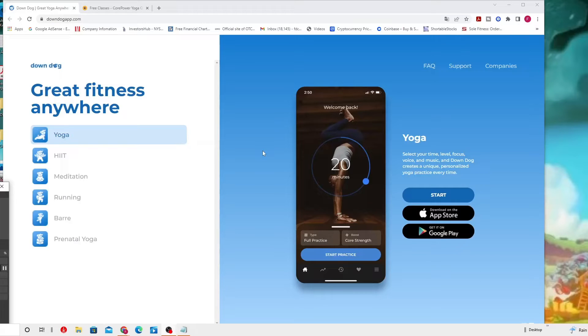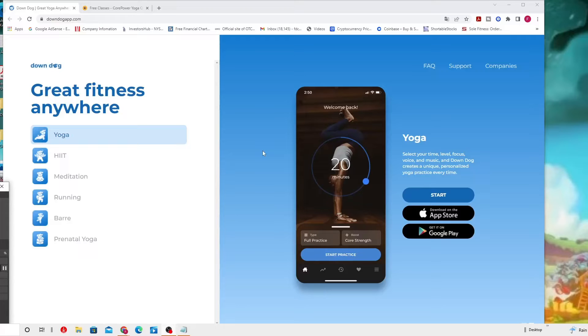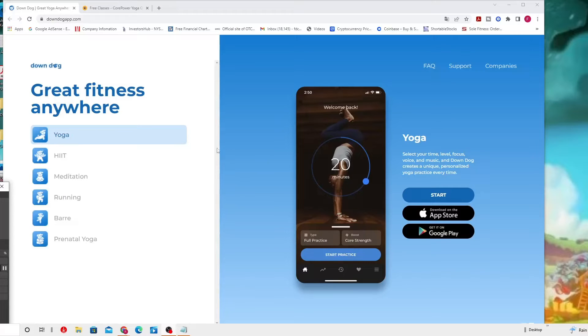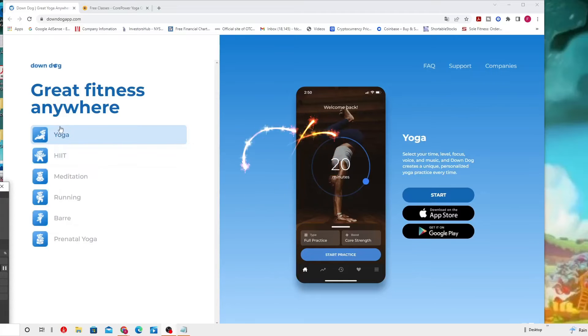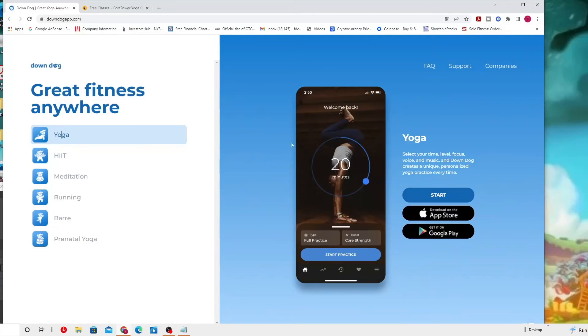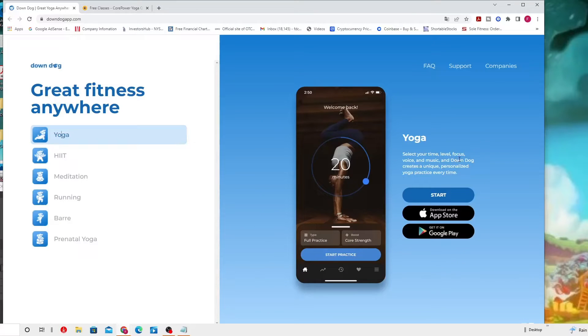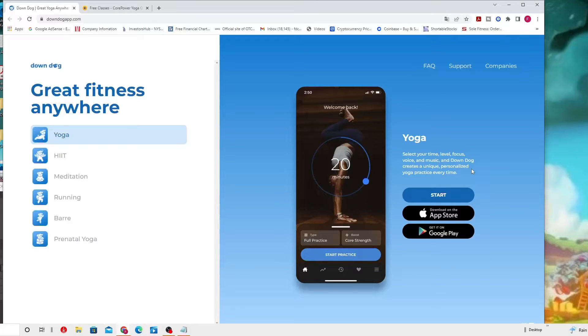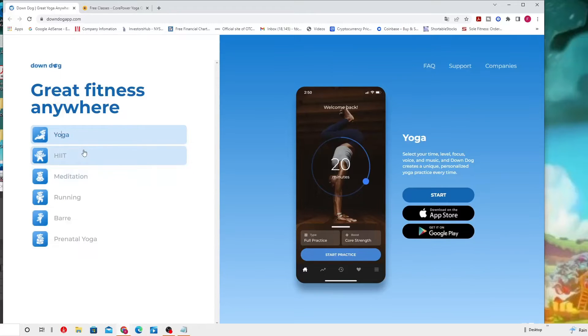With the Downward Dog yoga app, which is the one that you can see now on the screen, you can choose from a variety of yoga. You can select your time, level, focus, voice, and music, and Downward Dog creates a unique personal yoga practice every time, which I'm going to show you later on.